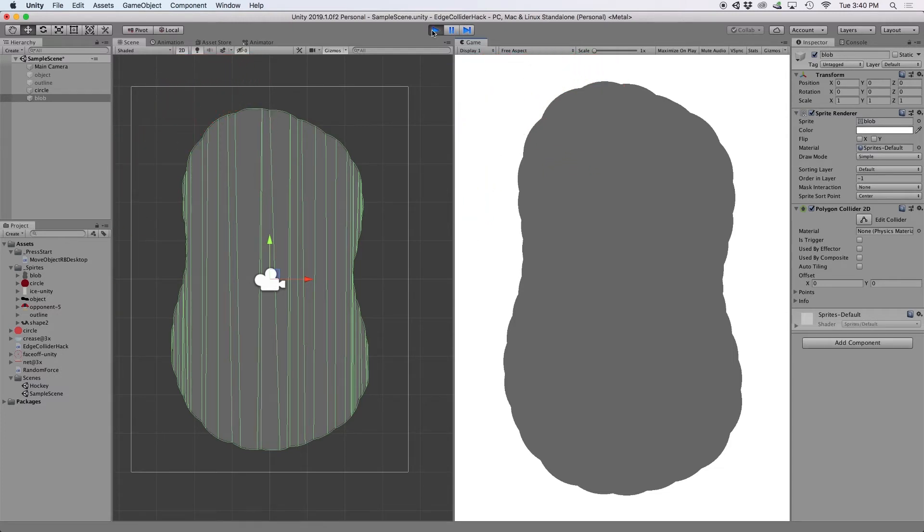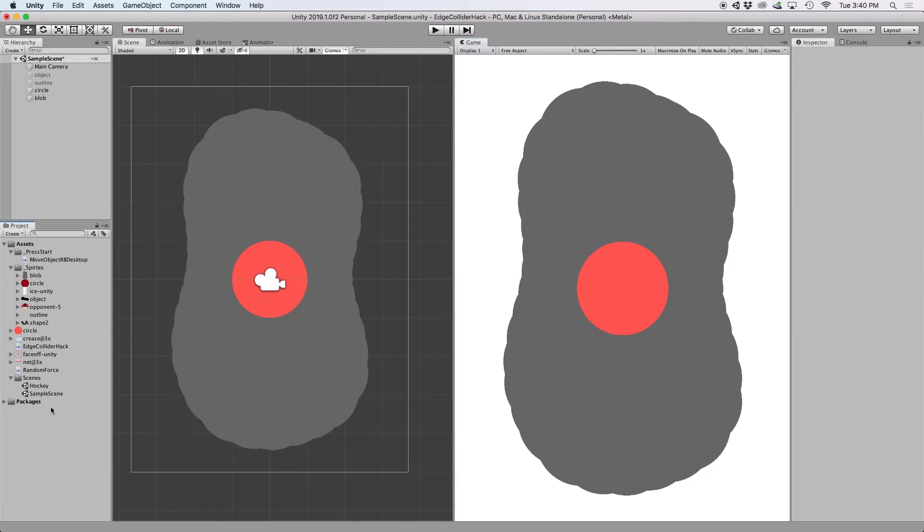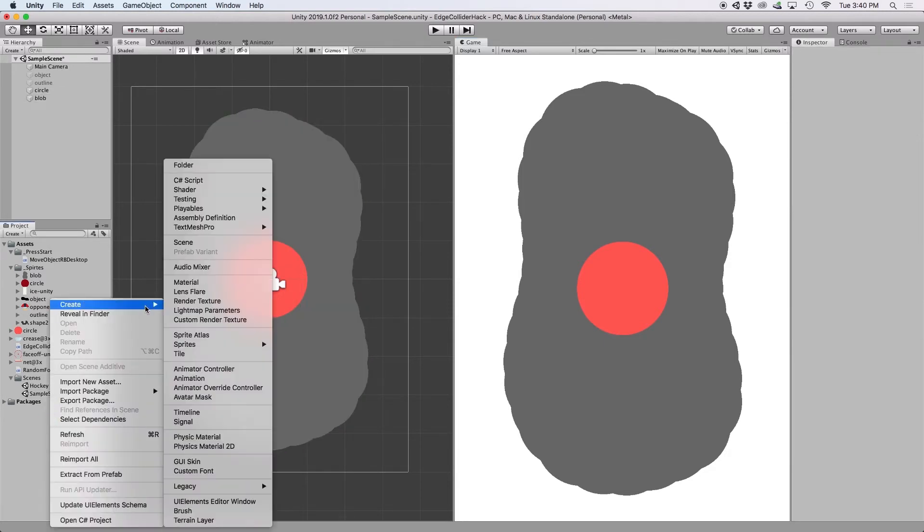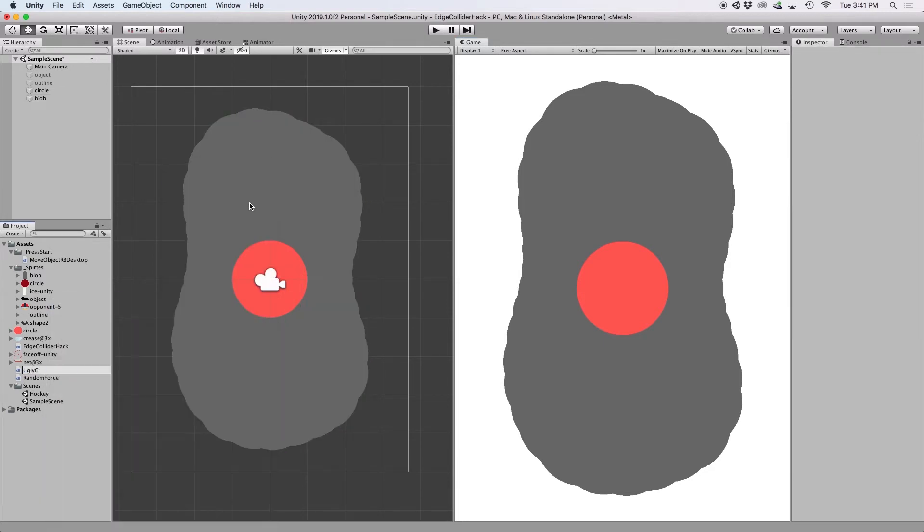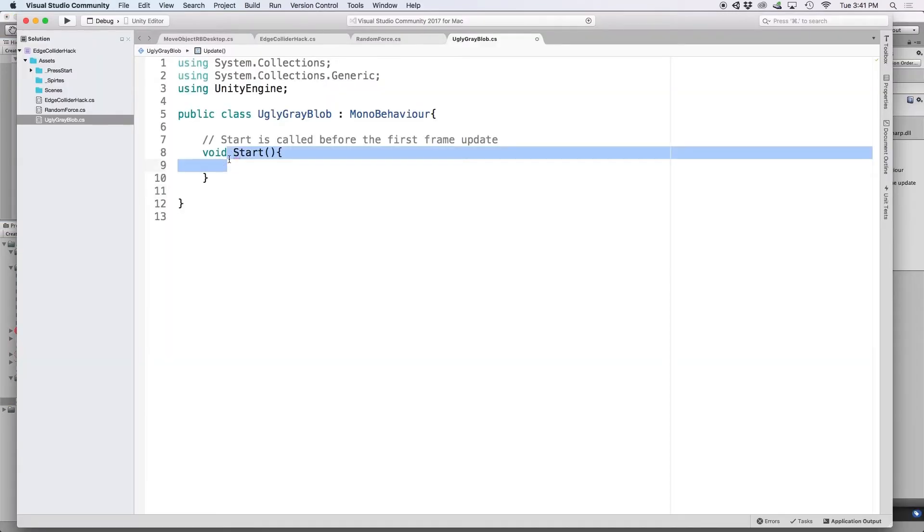So the next step would be to grab the points from this polygon collider 2D and convert them to an edge collider 2D. So I created a C sharp script and attached it to my ugly gray blob.